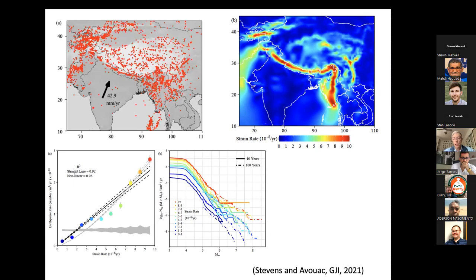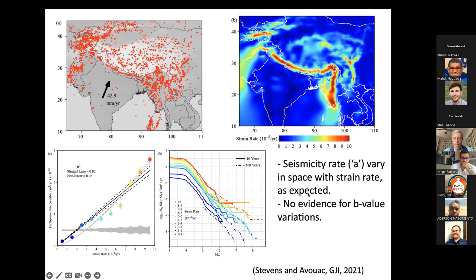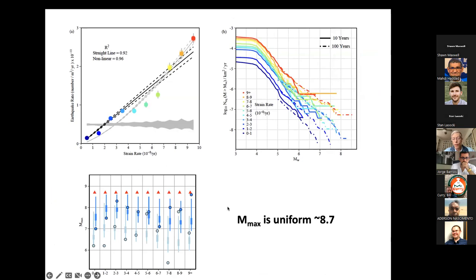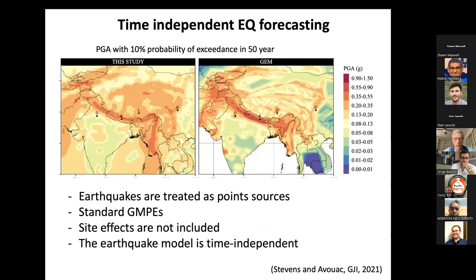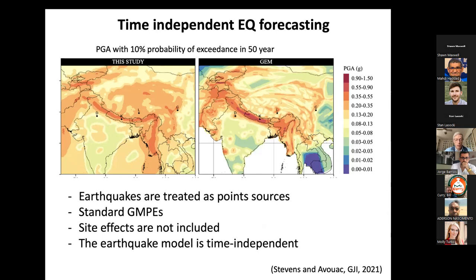Binning seismicity by strain rate, the a-value increases with strain rate — a nearly linear relationship, consistent with seismicity rate being proportional to stressing rate. The b-value doesn't change significantly across bins, so we impose b=1. Estimating m-max from the strain budget gives 8.7 across the whole area. The resulting probabilistic seismic hazard map — PGA exceeded with 10% probability over 50 years — closely matches the Global Earthquake Model map, showing you can go from geodesy directly to earthquake forecasting.